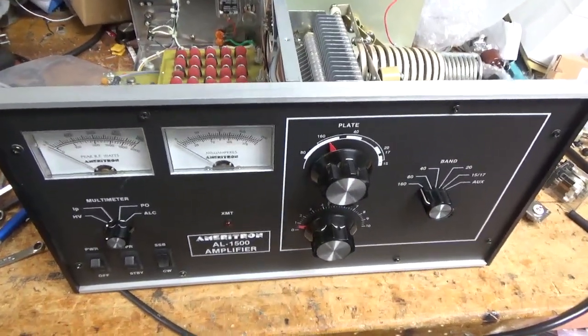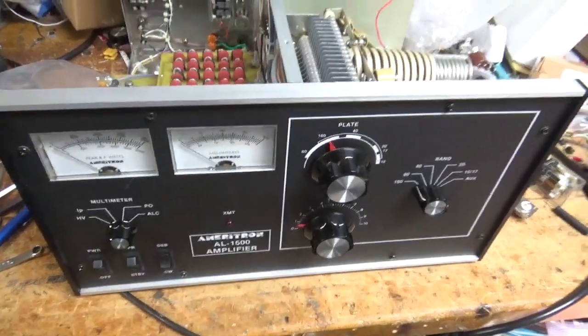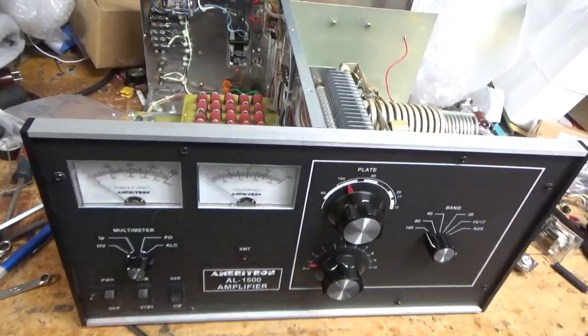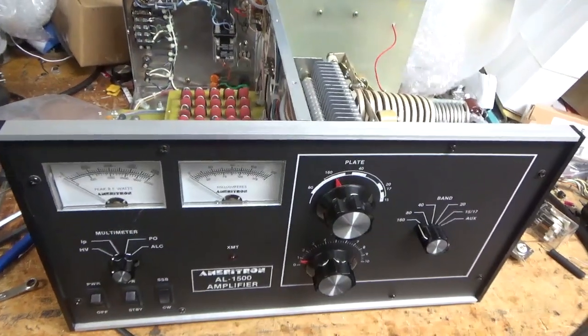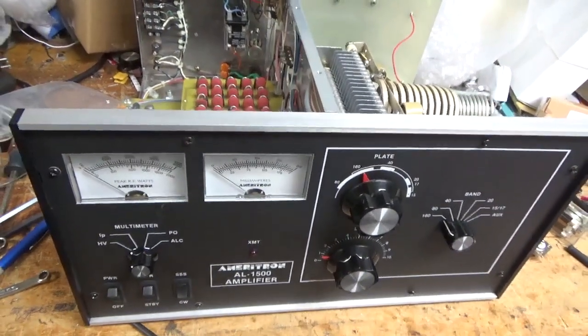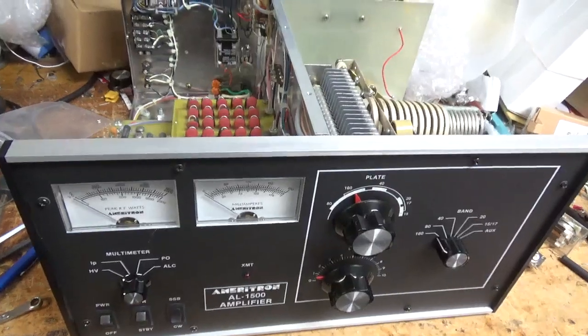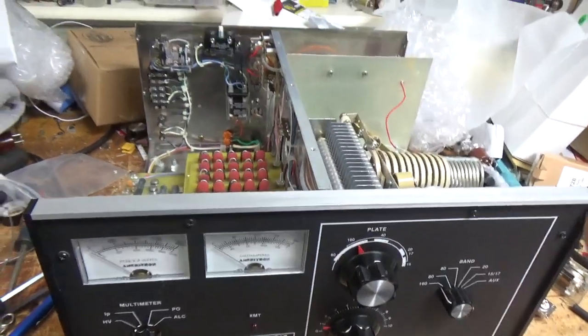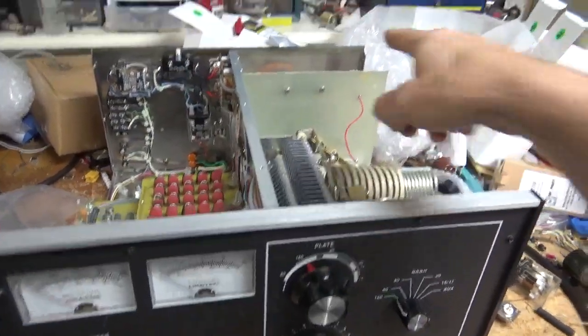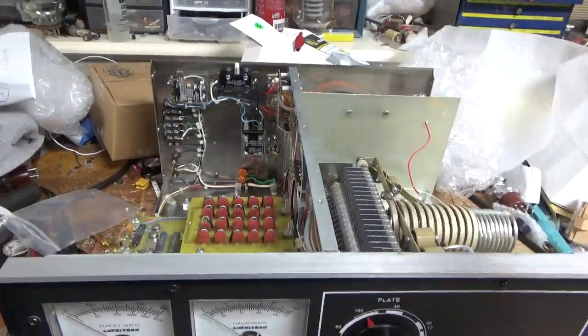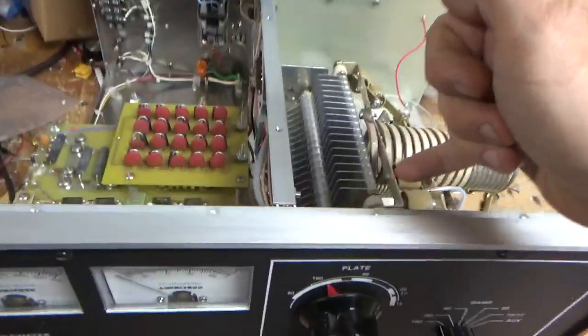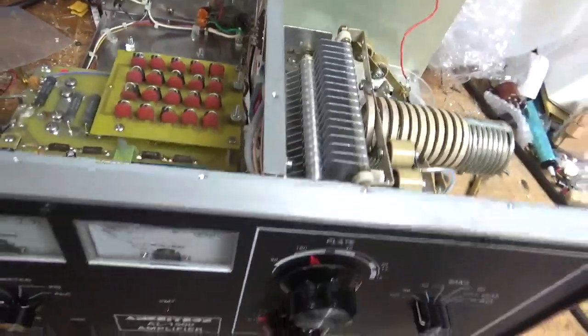Luckily the band switch is okay, because I'm pretty sure they are now unobtainium unless you want to spend a lot of money. This one already had the series glitch resistor. I'll put it over here on the other side of this wall. That's the spark gap over here.